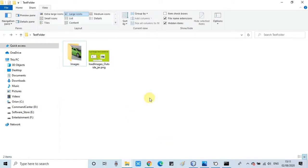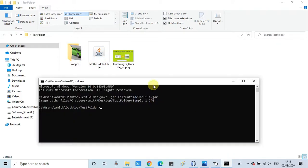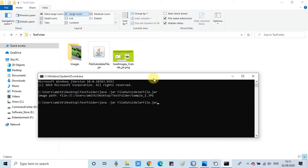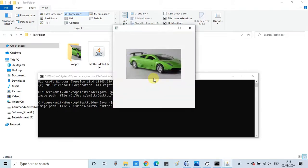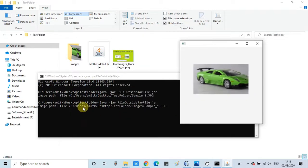Okay, so jar is ready. Now we are good to run this file. The simple command: java -jar, hit enter. Now you can see the stage loaded and images appeared successfully.